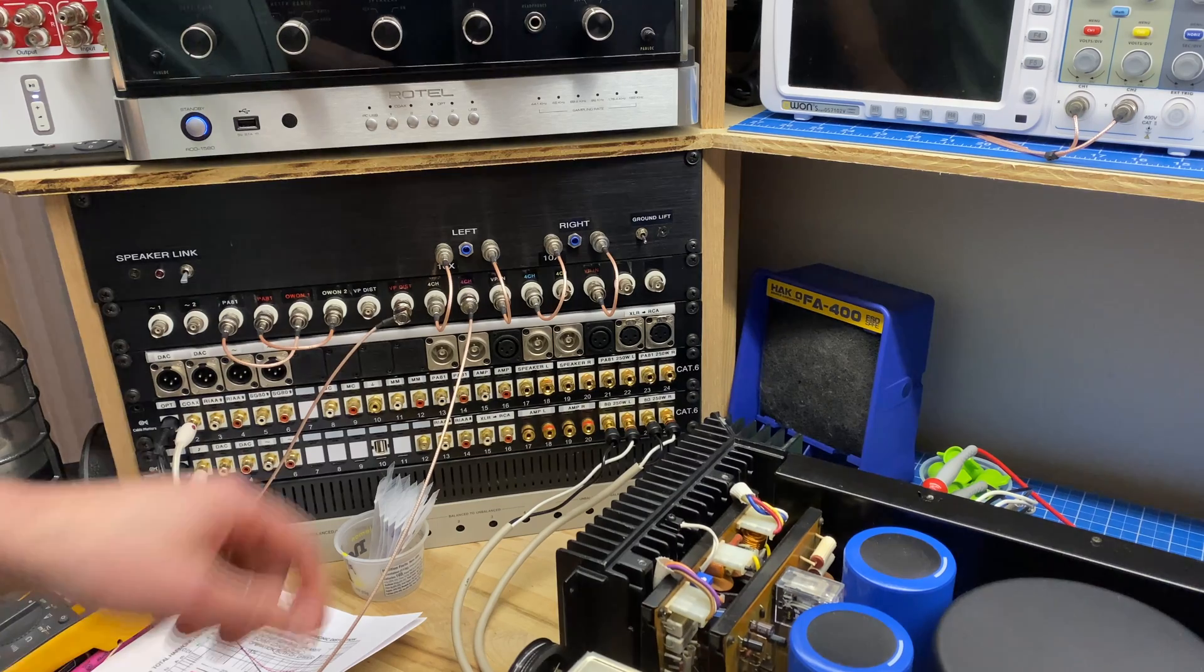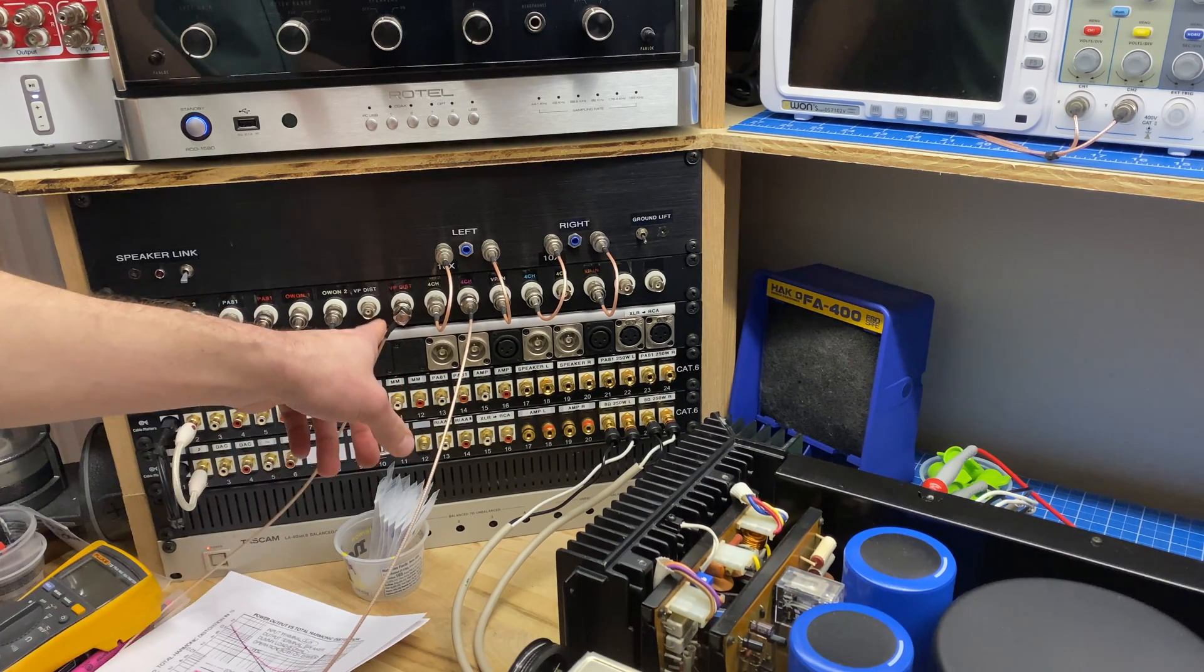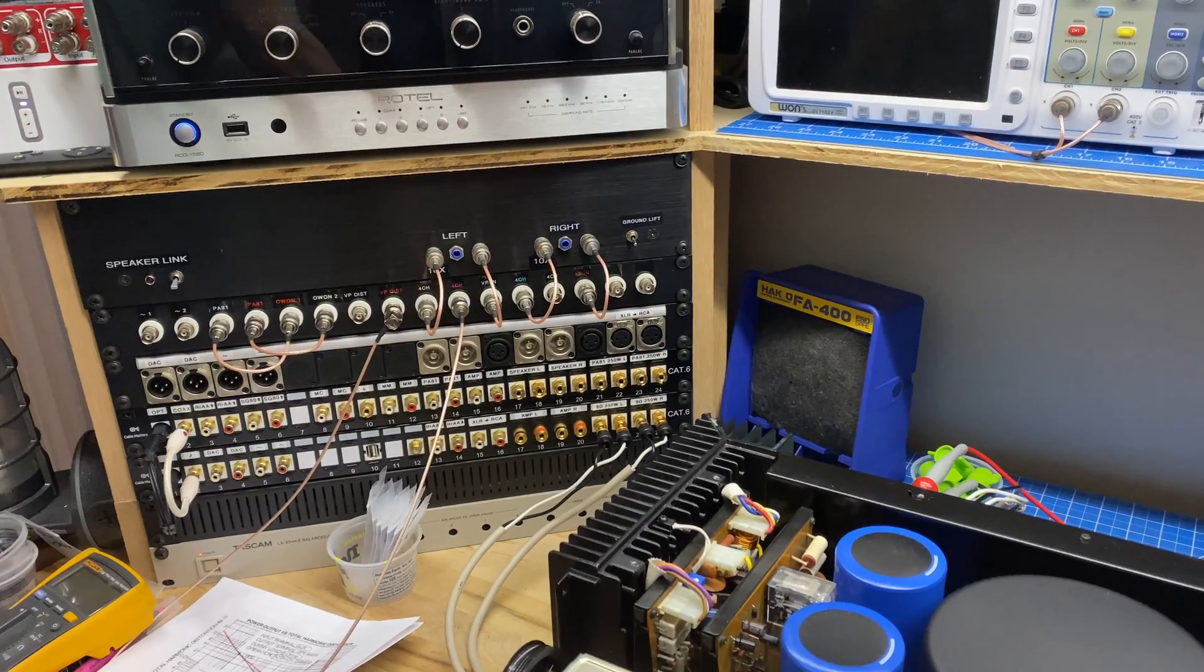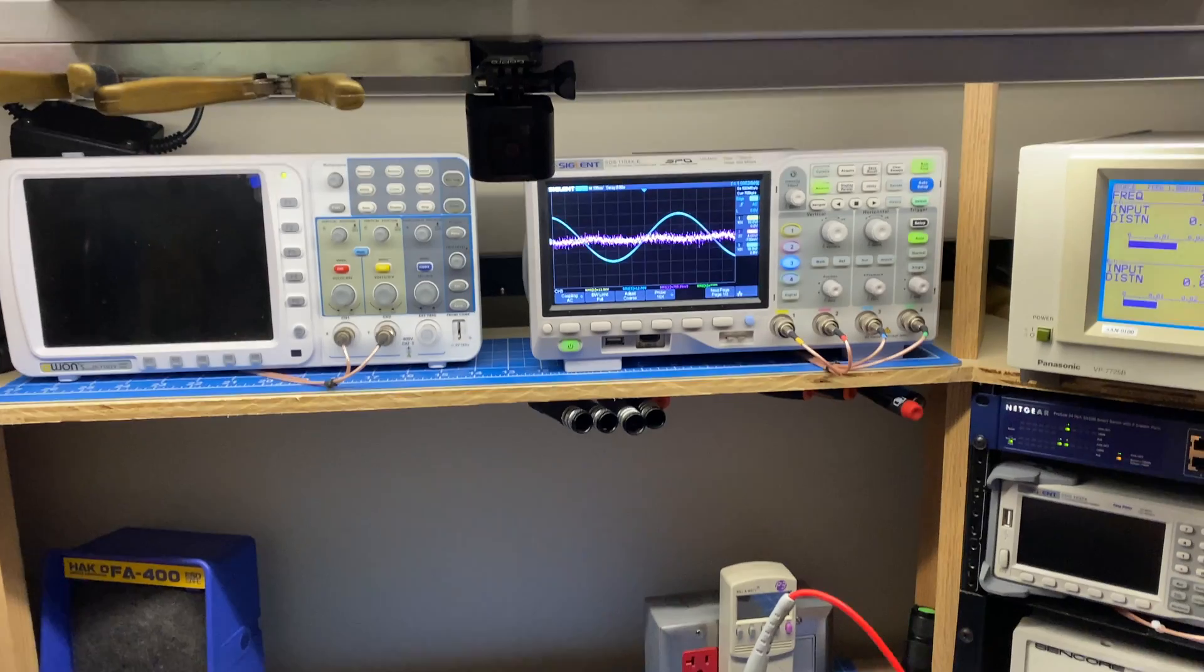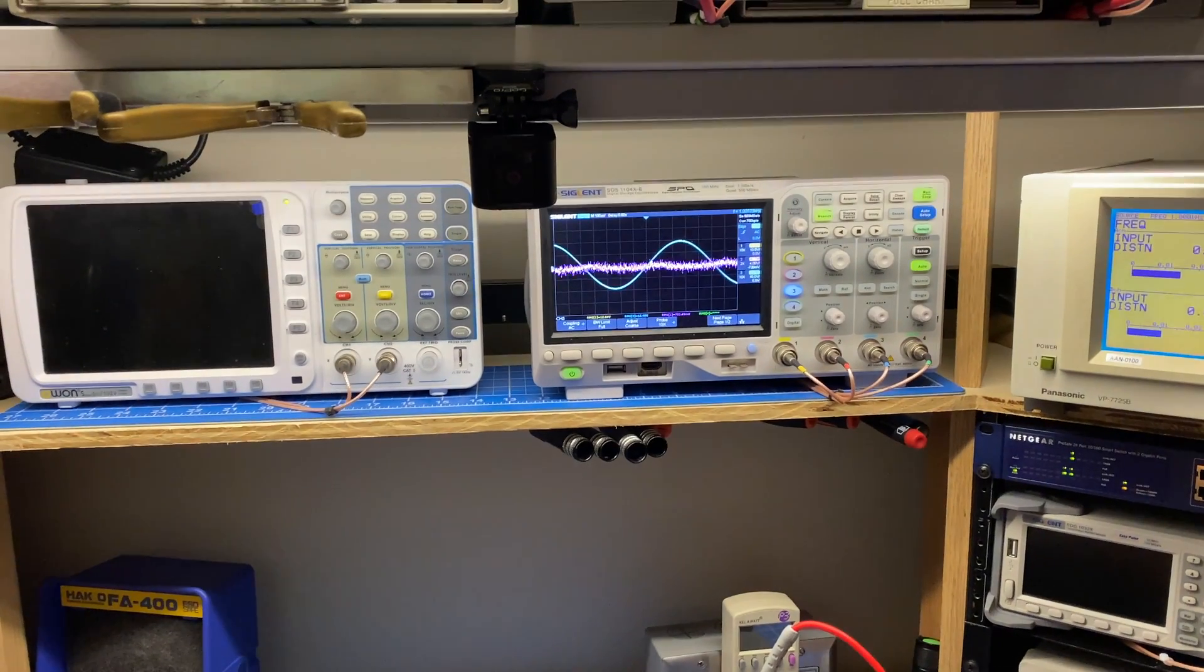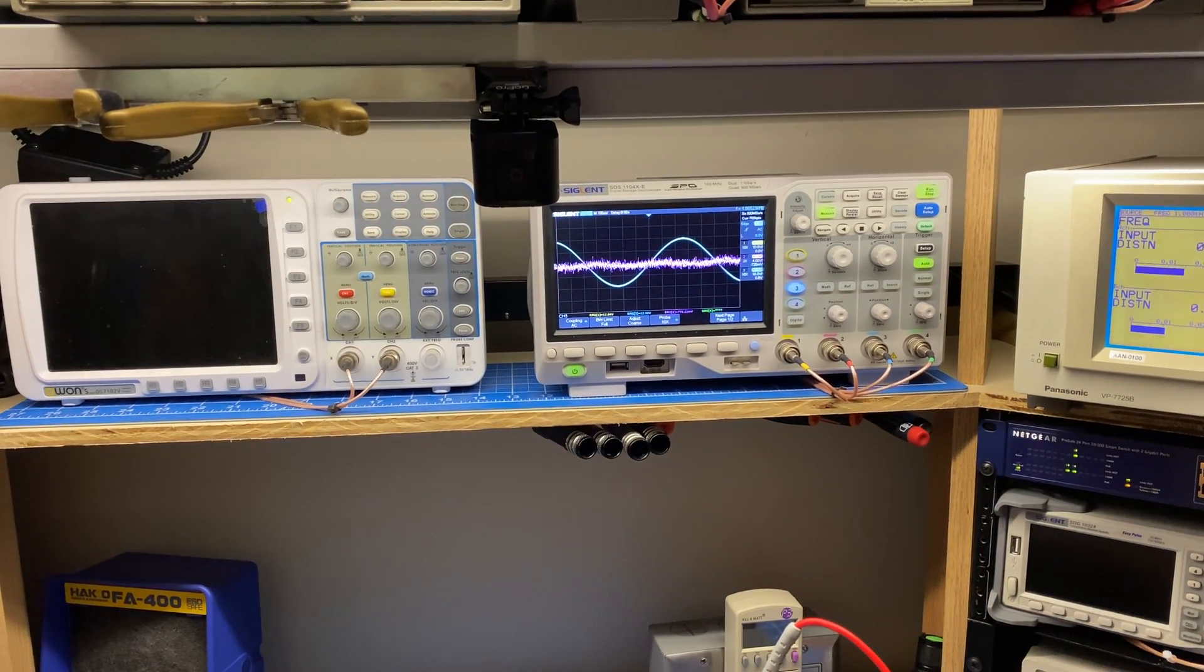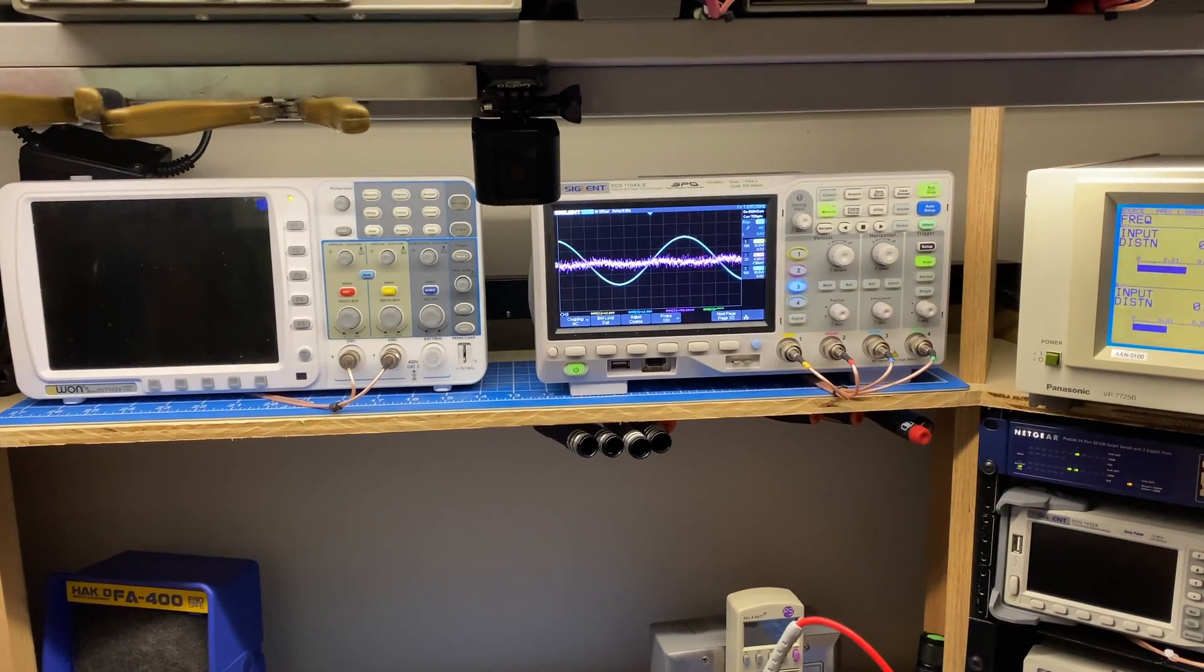And then this is where we're monitoring across the dummy load for the scope and the distortion analyzer. And then the final connection I'm feeding from the output of the distortion analyzer back into the scope on the purple trace. So that will show us the distortion elements as we do these tests. Alright, let's get started.